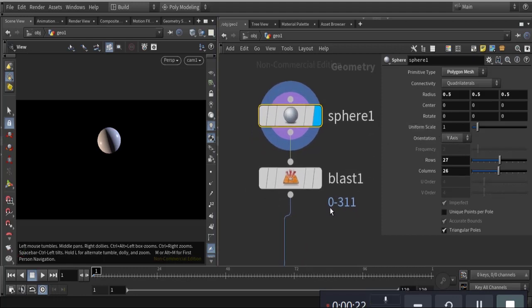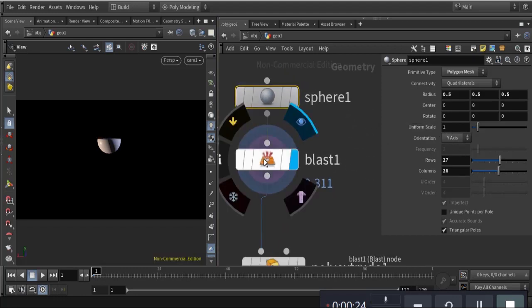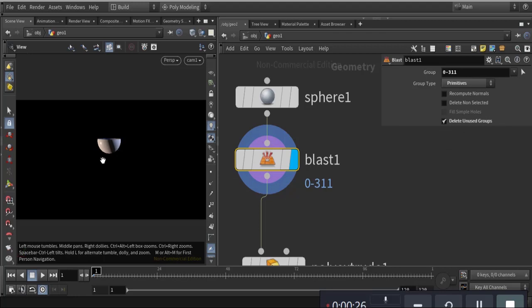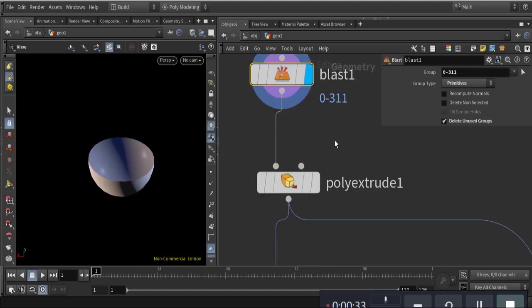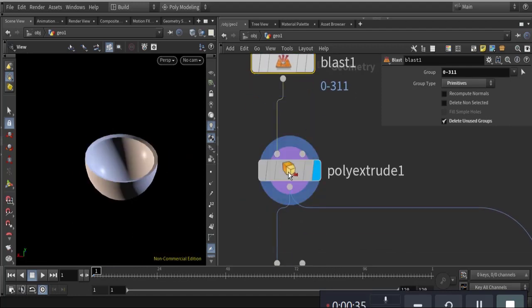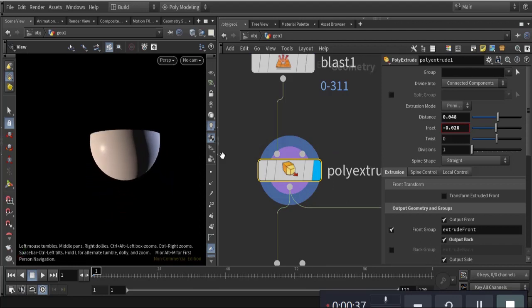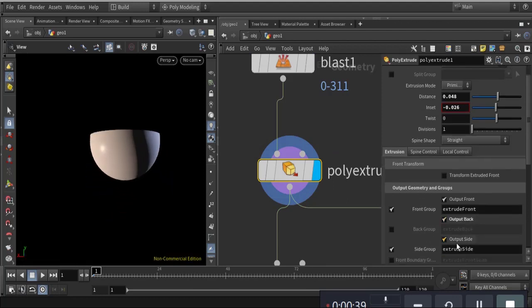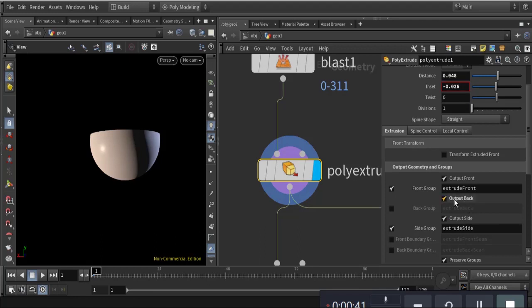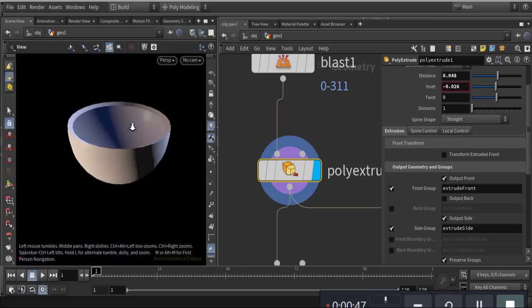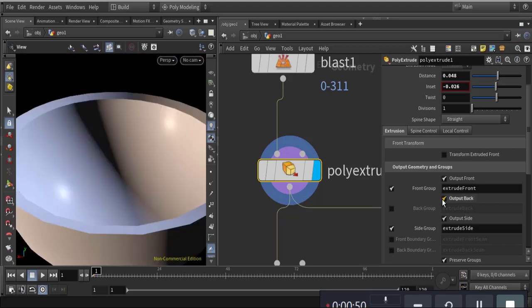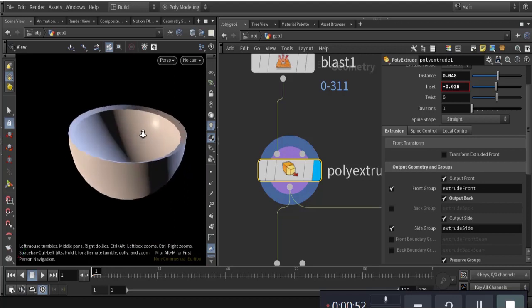I blast it from the top, you can see that. Then I cover it with poly extrude, and the output is set to back — otherwise it will look wrong, you can see. That is output back.